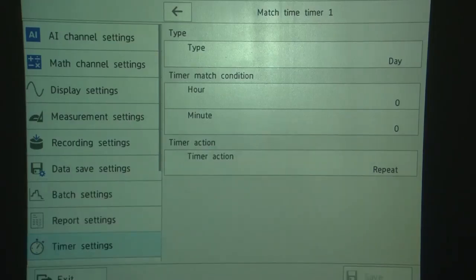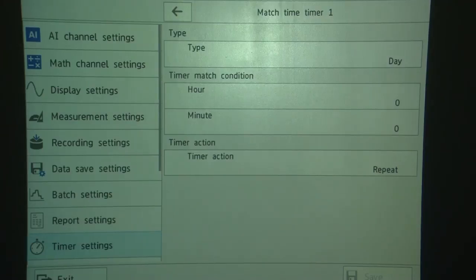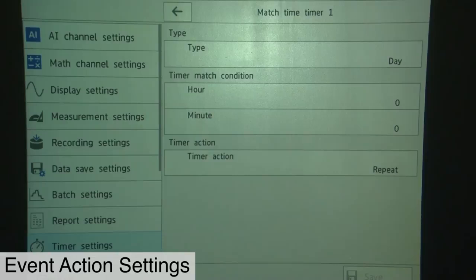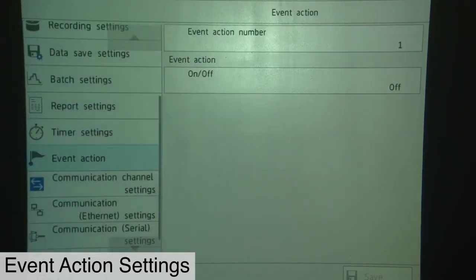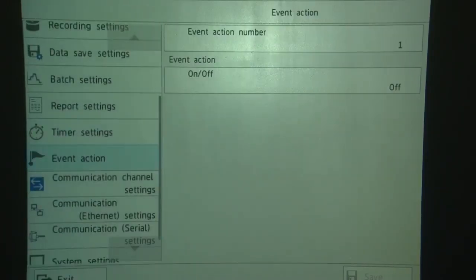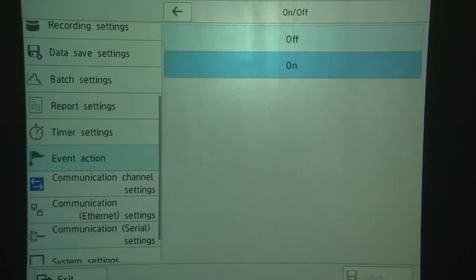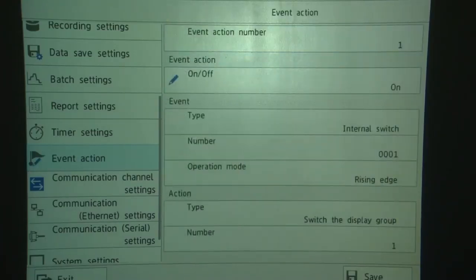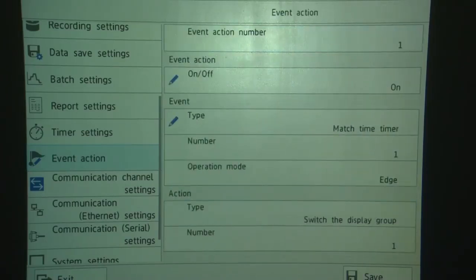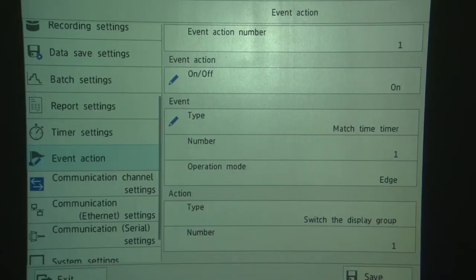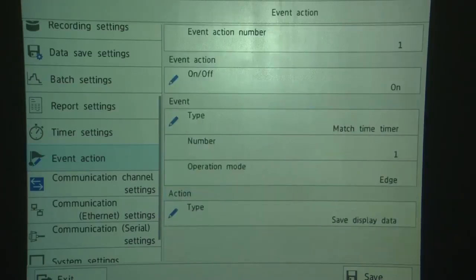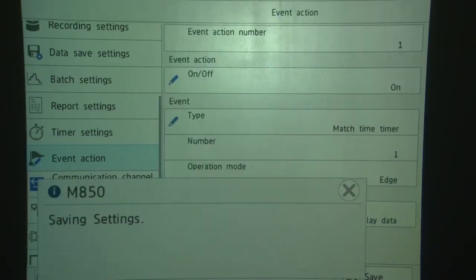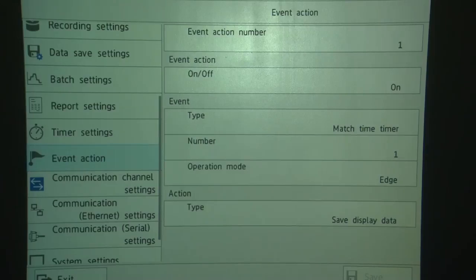So every 24 hours, the timer will expire. And we're going to use this as an event to trigger the display recording. The next thing we'll do is go to the event action settings. Touch Event Action. We're going to use the first event action. We're going to set that to on. We're going to set the type to match time timer. Timer 1 is going to be used. And then we're going to set the action to Save Display Data. Then we touch Save. And we're all ready to start recording. So now we touch Exit.